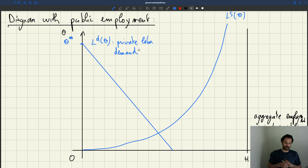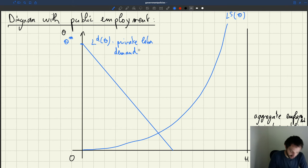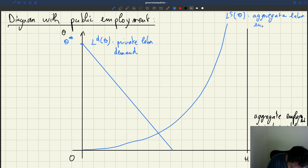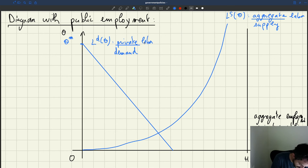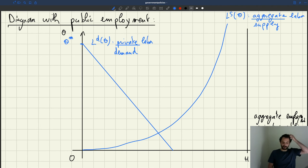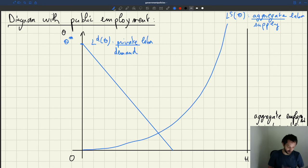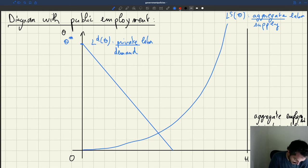The equilibrium is no longer just private labor demand equal to labor supply — this is the aggregate labor supply. The equilibrium is now aggregate labor demand equal to aggregate labor supply. So to the private labor demand, we need to add the public labor demand — that is, the number of workers that the government wants to hire.